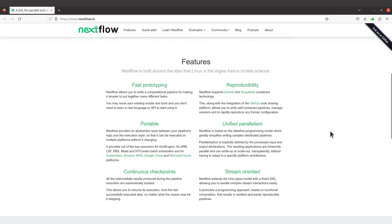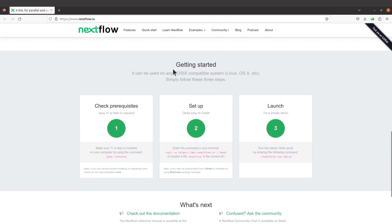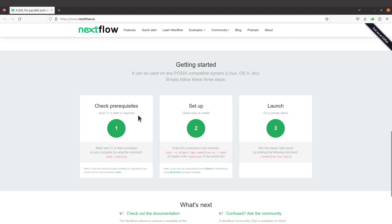On the Nextflow page, scroll down to the 'Getting Started' section and you'll find the setup instructions. The first prerequisite is Java 11 or later — you need to have Java installed at that version or later. I have tutorials on how to install Java on Linux, so check the description box for those links.